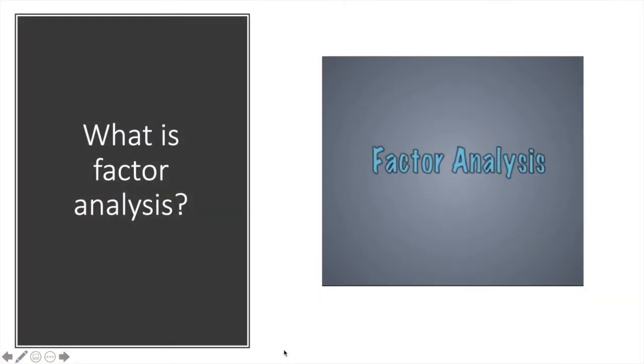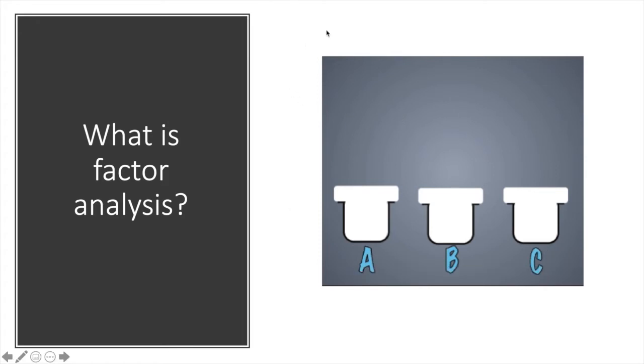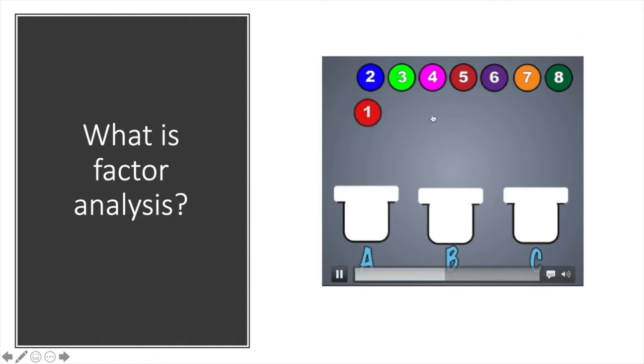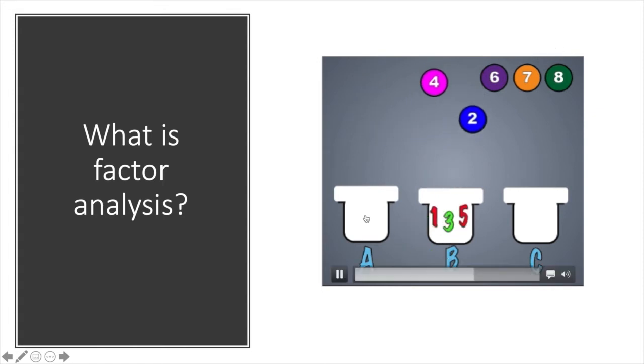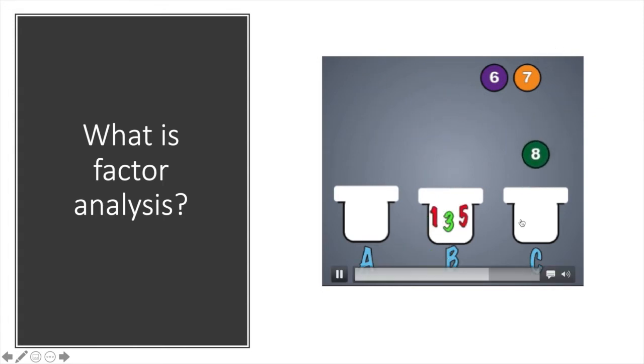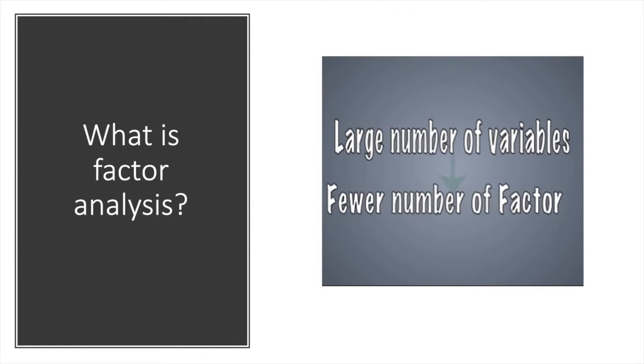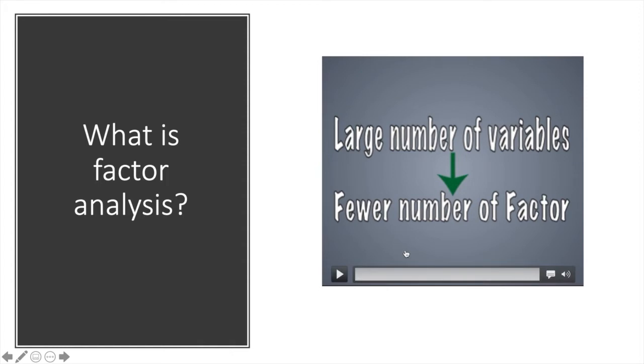So what is Factor Analysis? Factor Analysis is a technique to reduce a large number of variables into fewer number of factors. So you can see here, we have a number of items or variables. Factor Analysis is going to group the items into a smaller number of factors, because multiple observed variables have similar patterns of response because they are associated with a particular latent variable. We had almost 8 or 9 items over there just now, and they were reduced to 3 factors. Large number of variables are reduced to fewer number of factors.